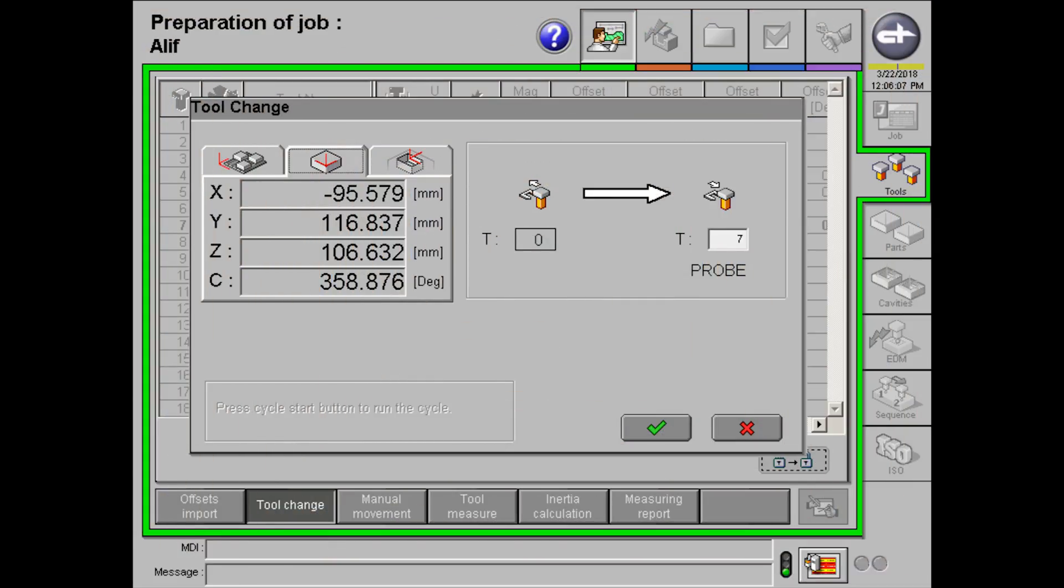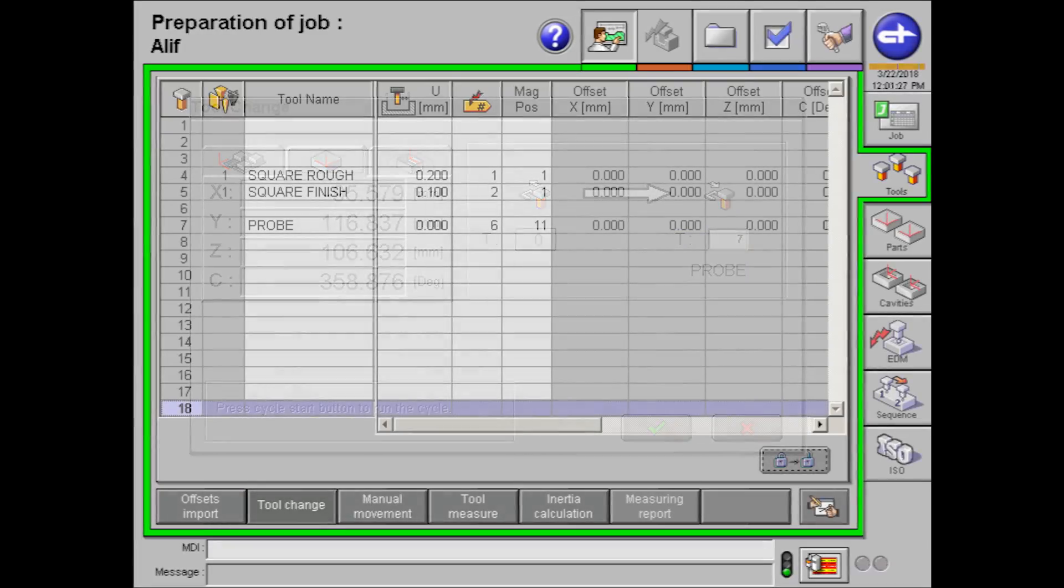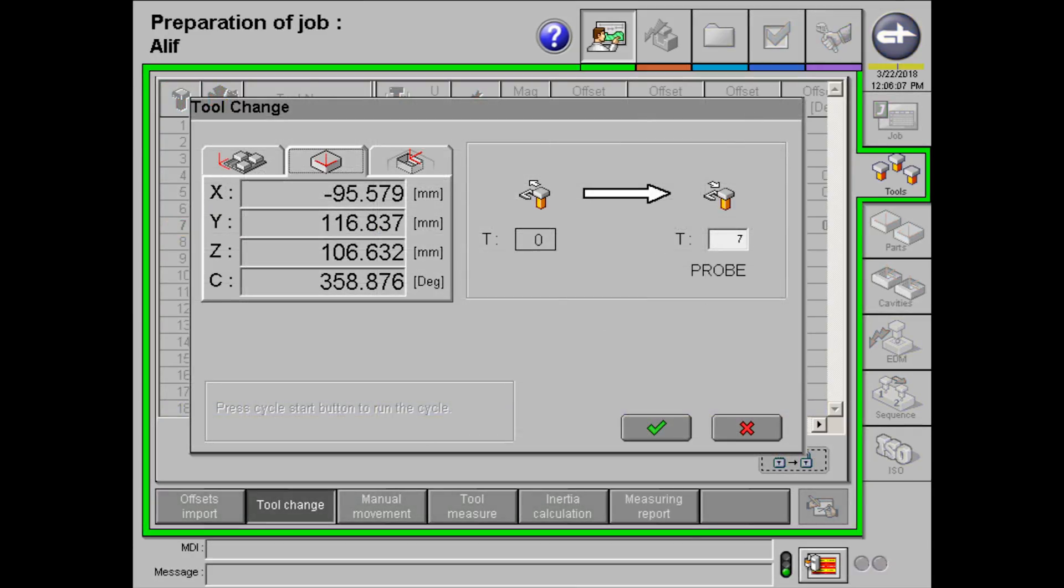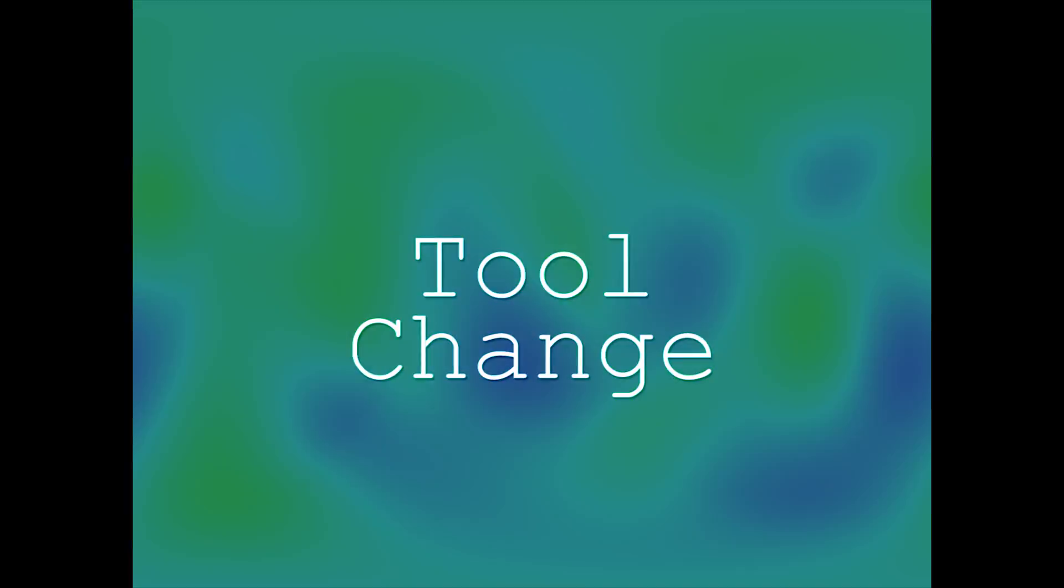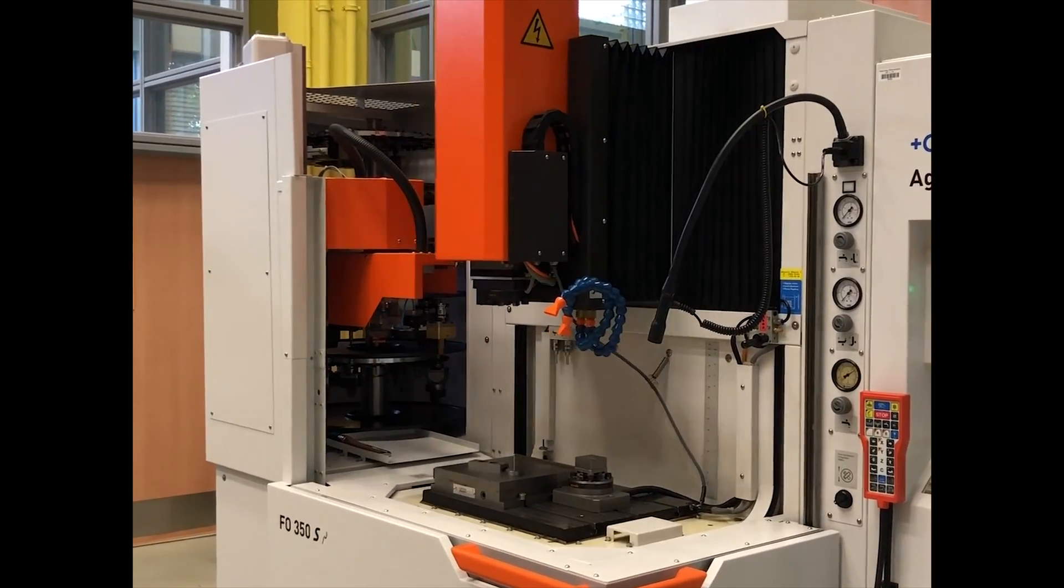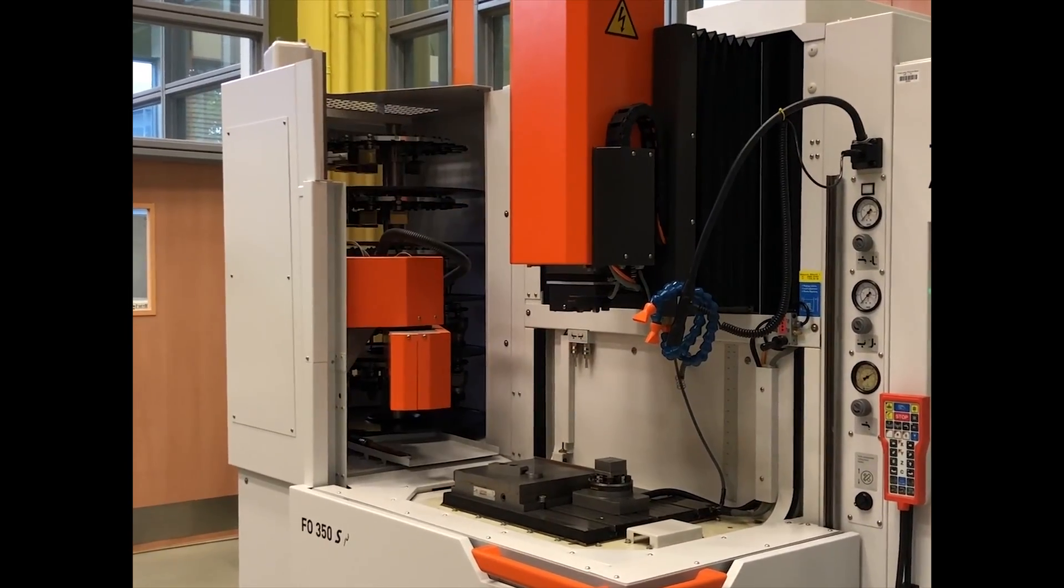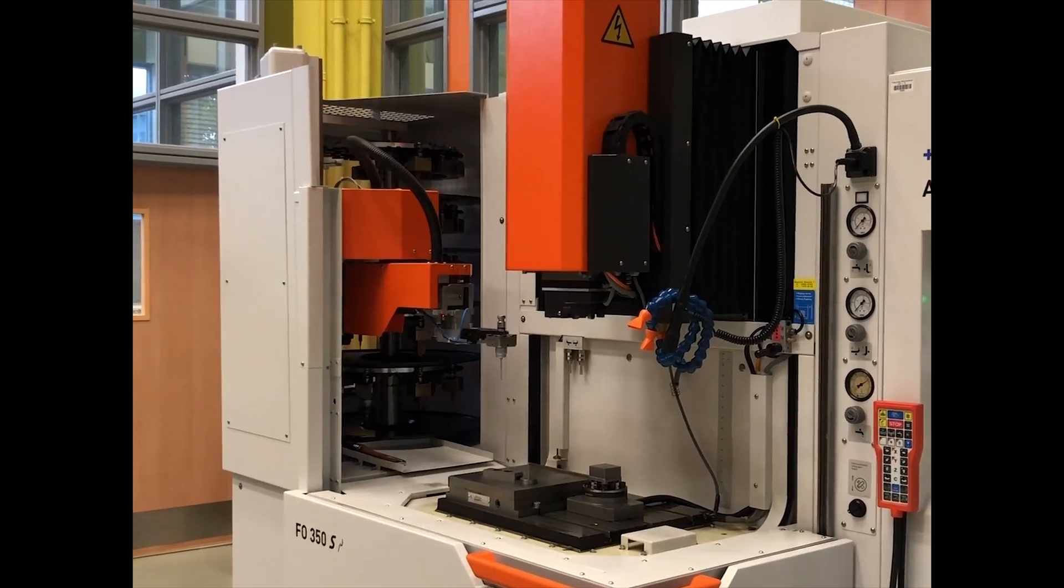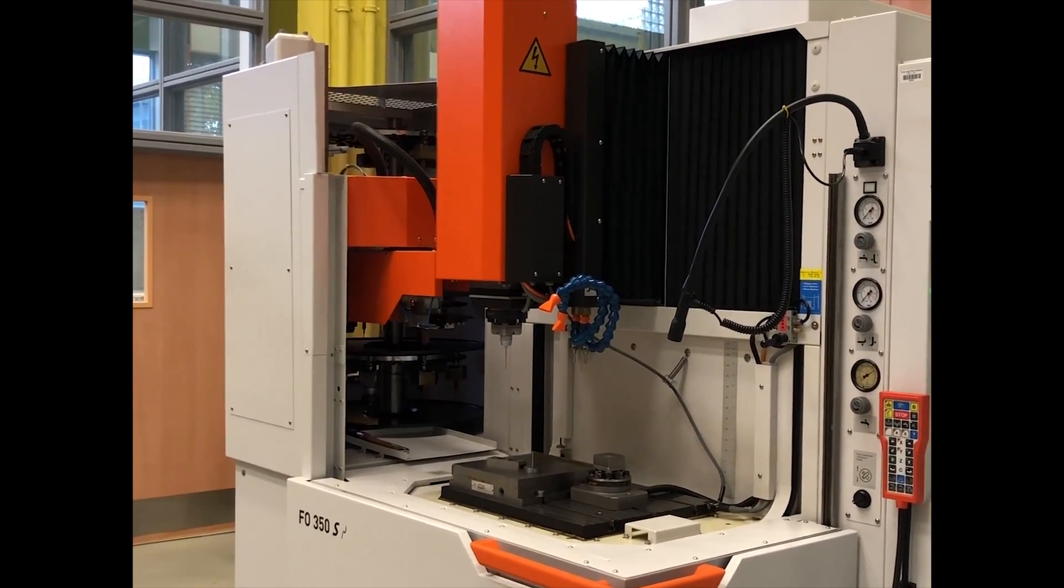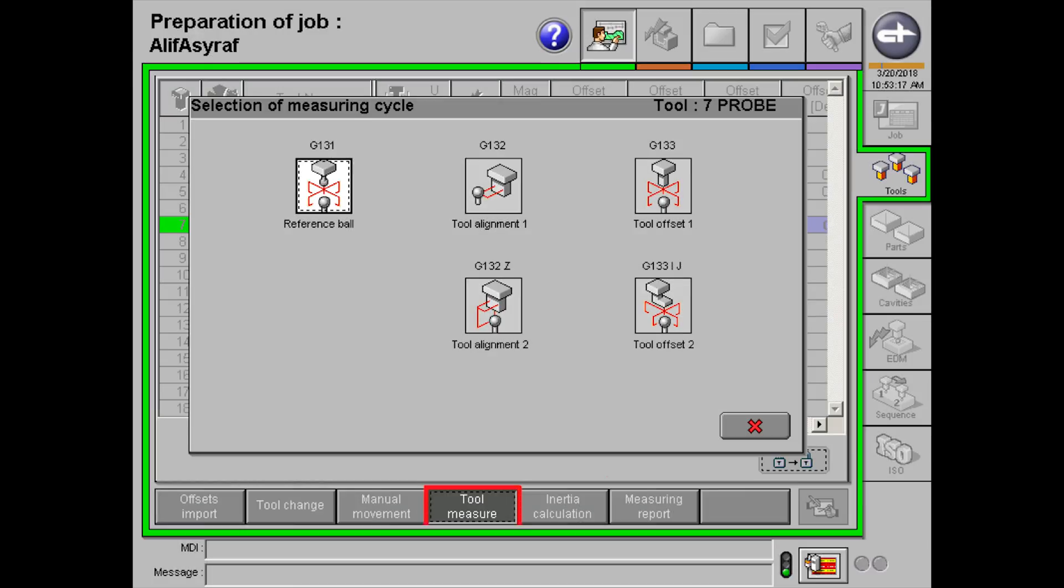Next, we will be doing a reference ball measurement. Click on tool change to call in for the probe tool. To find your tool number, simply go back to the tools section and look on the left side of the screen to find your tool number. Next, click on the tick button and press start button. A tool change will look something like this.